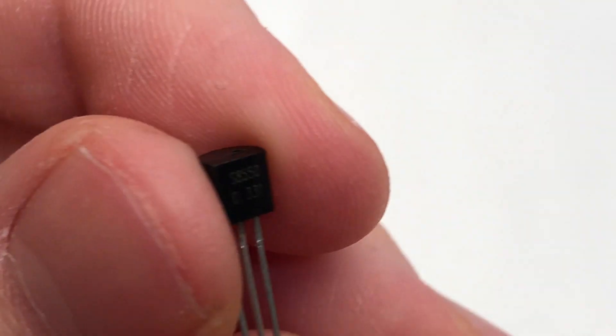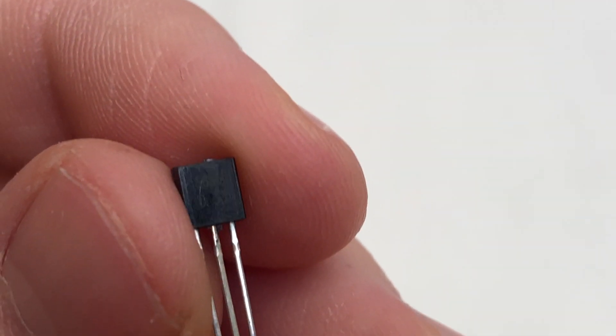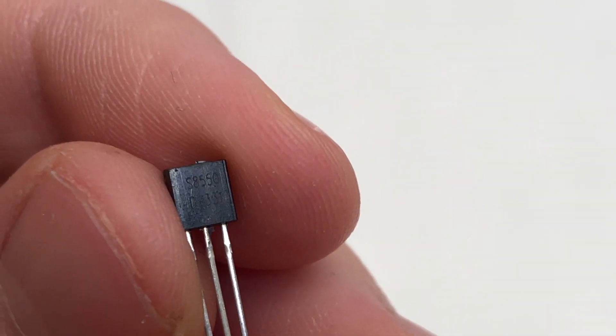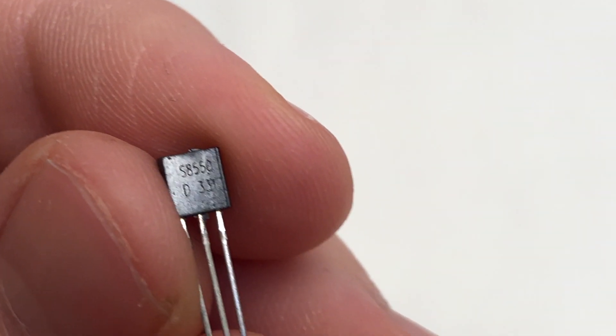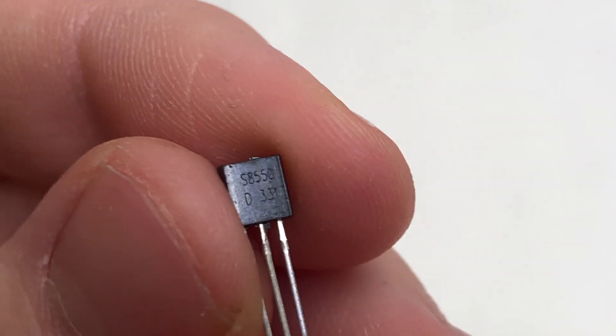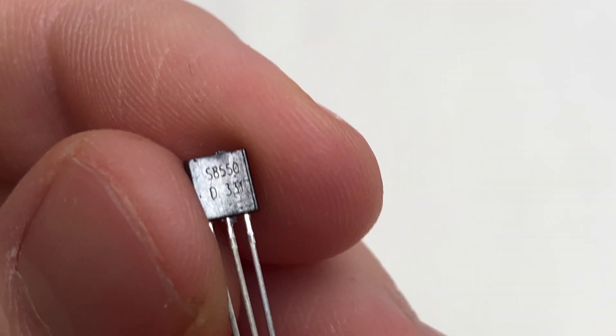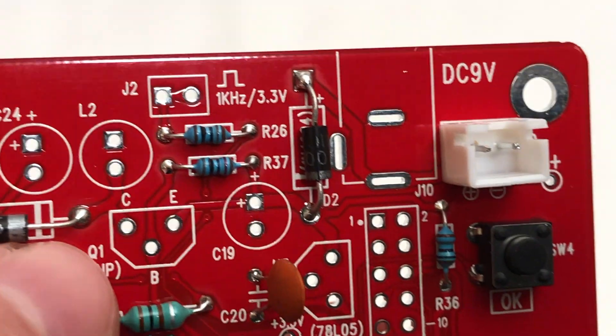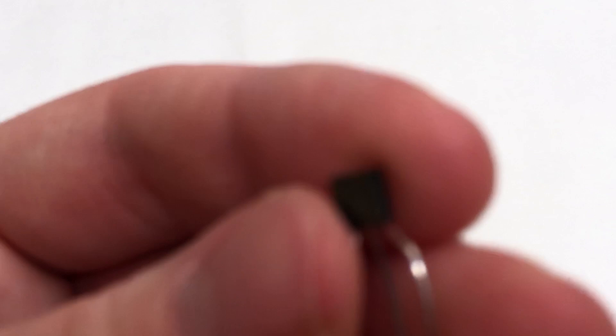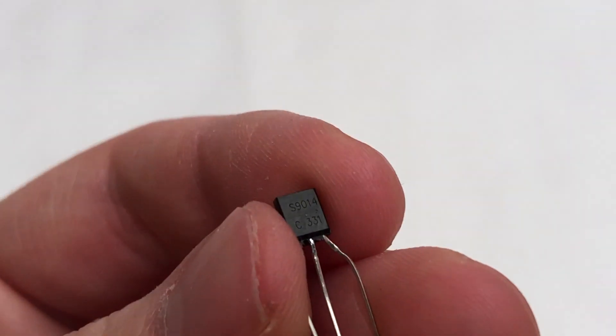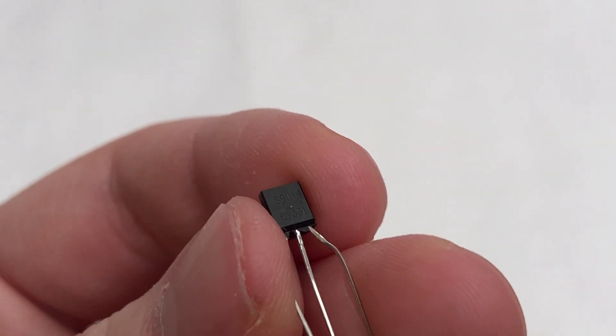Now to the transistors. These have the same package as the regulators so you will have to check their number again. 8550 is Q1 and 9014 is the second transistor Q2.